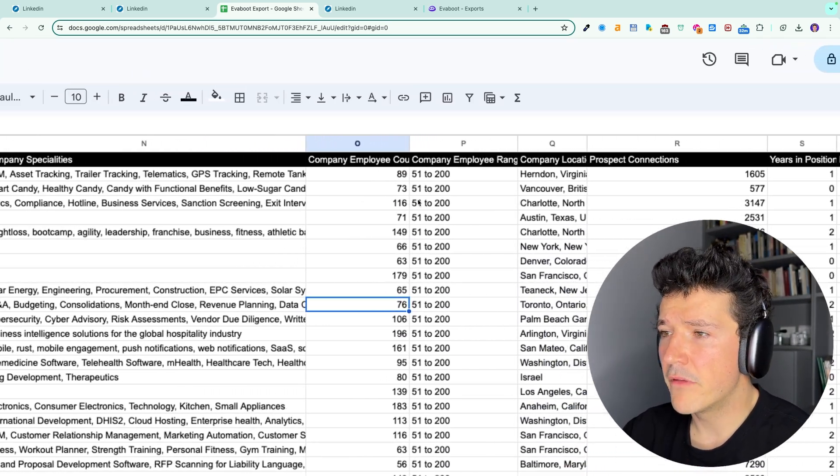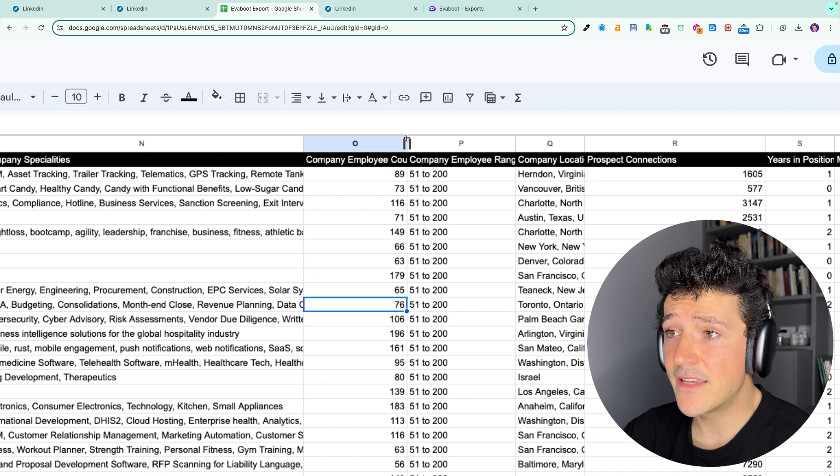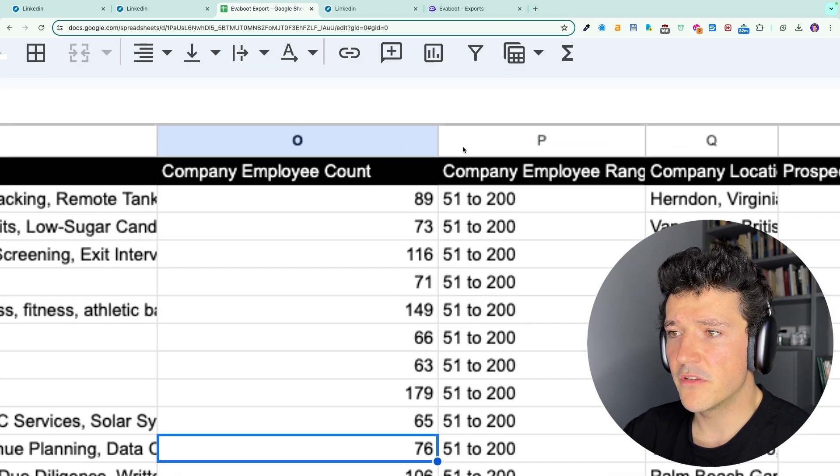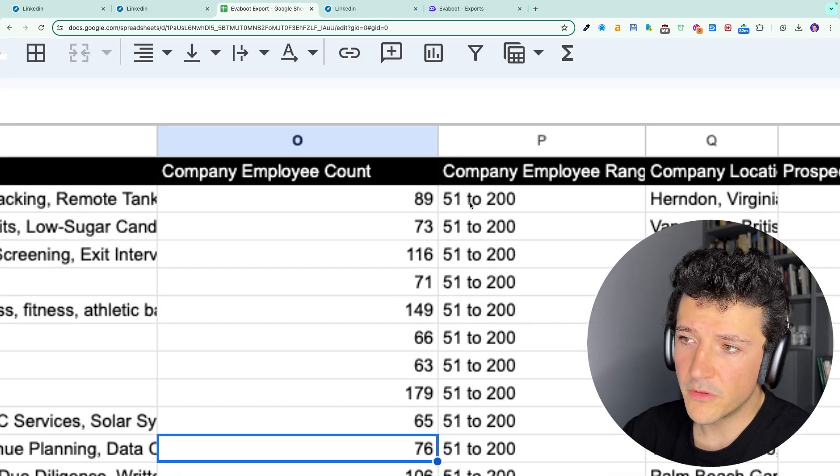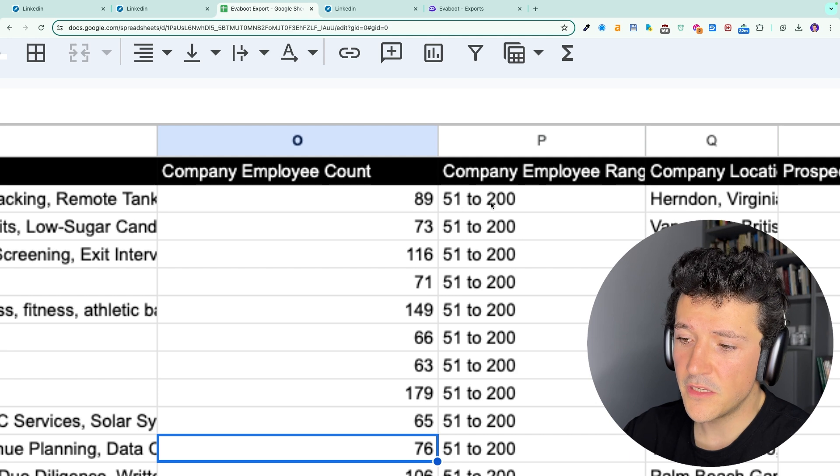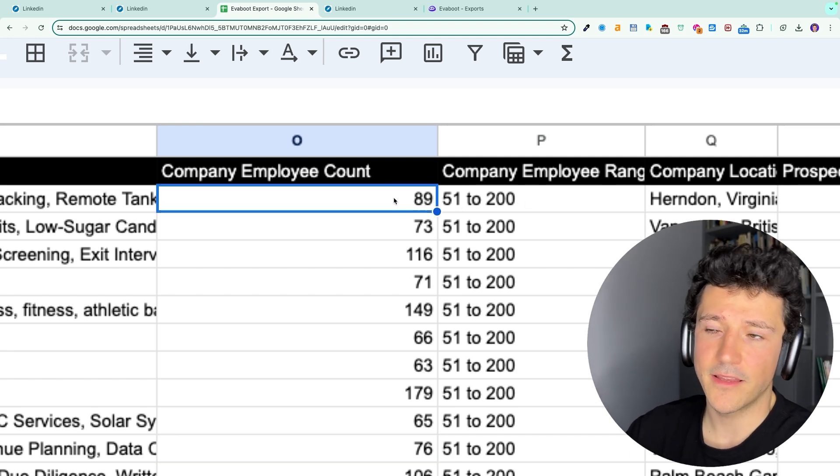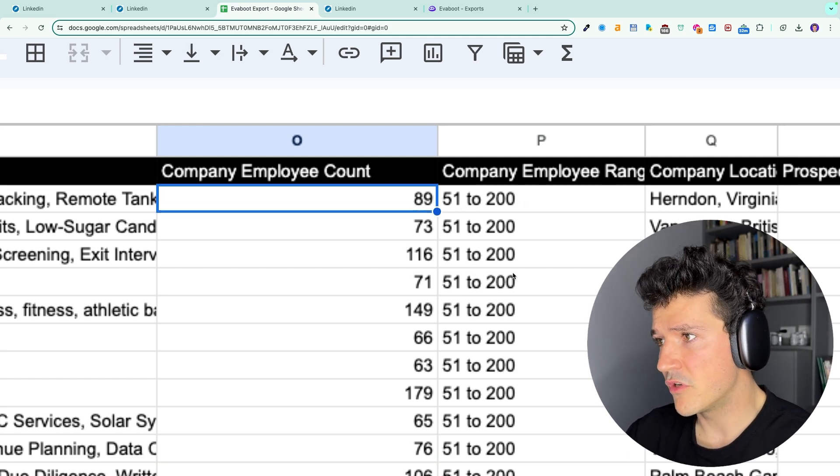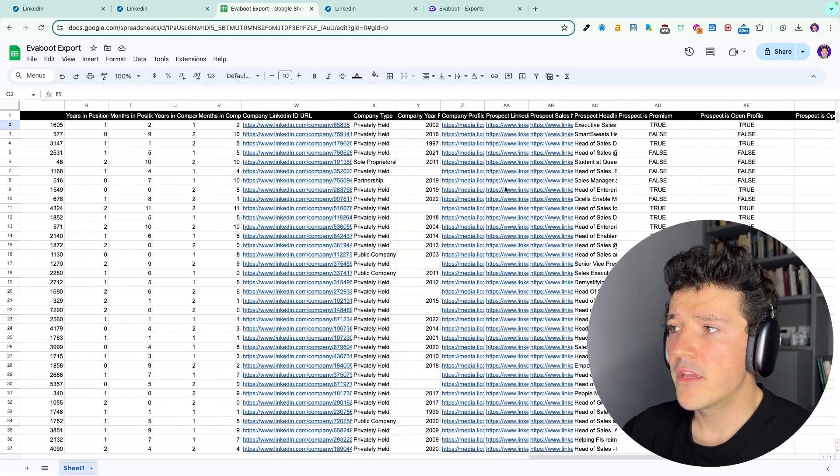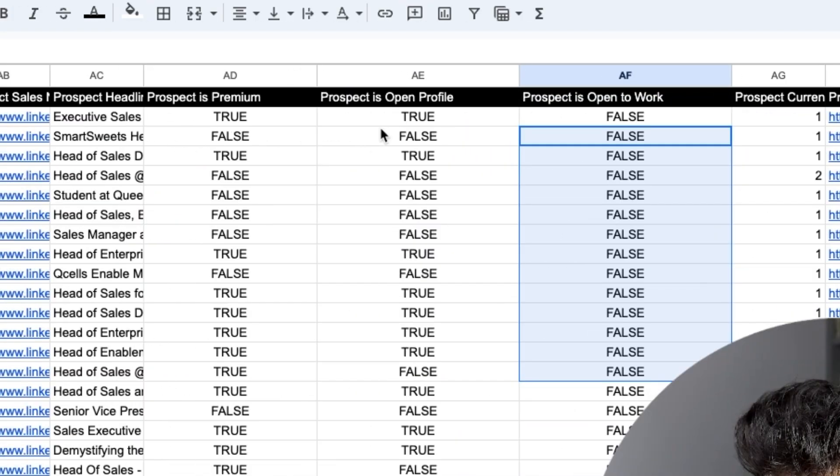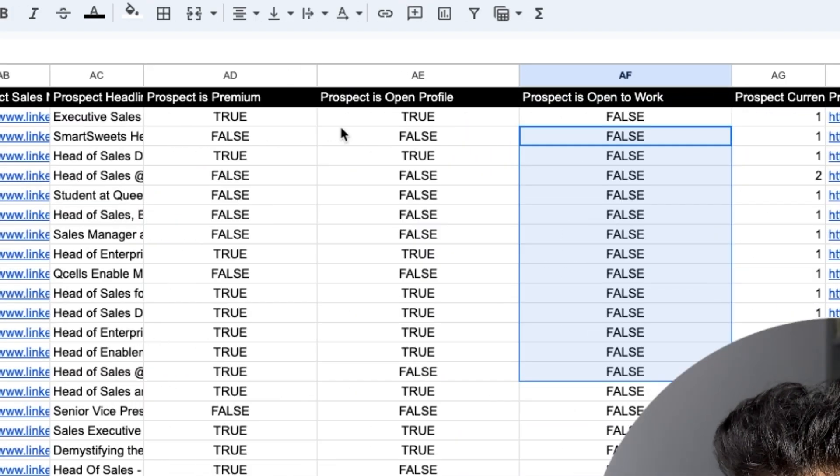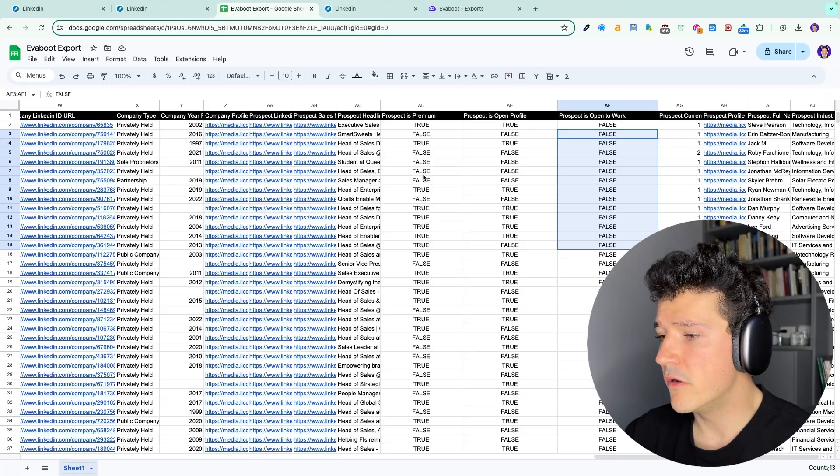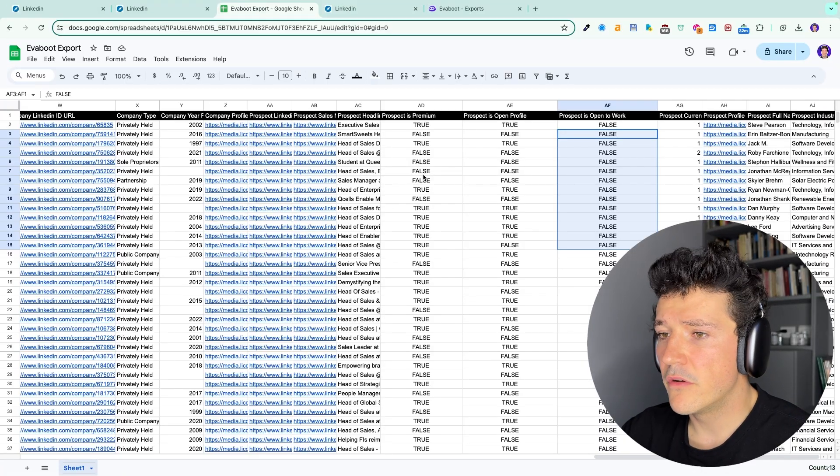You have a company employee range and exact complete accounts. This is interesting because between a company that is 50 or 200 employees is really different. So knowing here that there are 89 is an information you can use as well. And you can also know if a prospect is open to work, is an open profile, or is premium. That's also information you can leverage for prospecting.